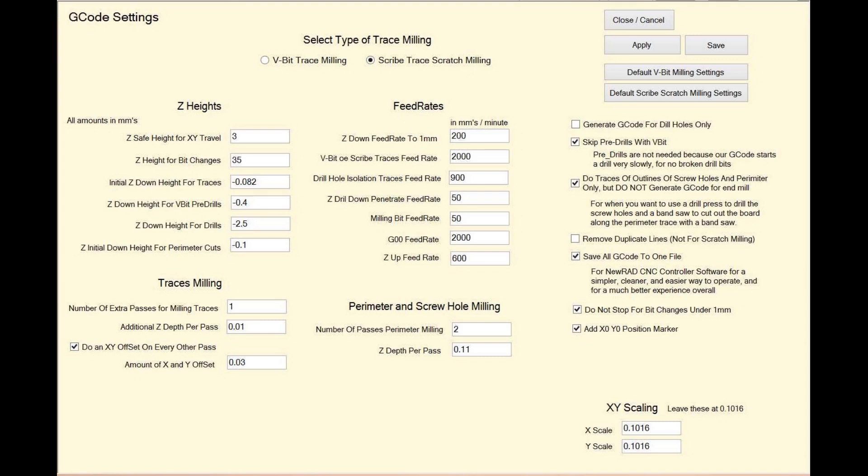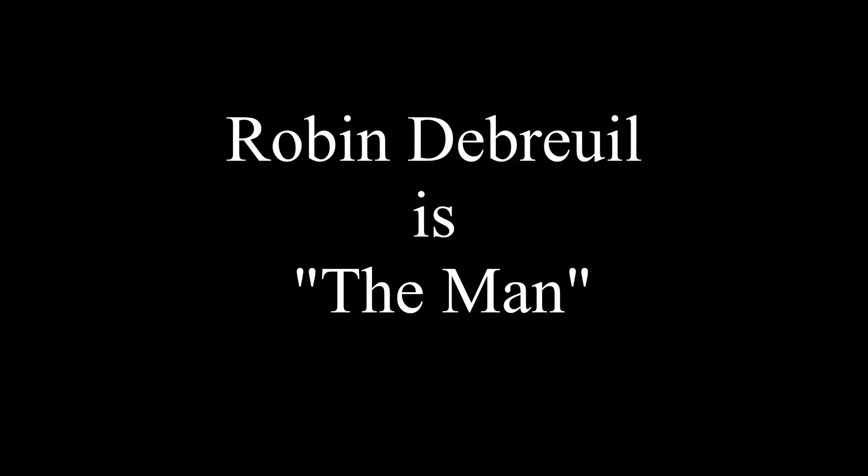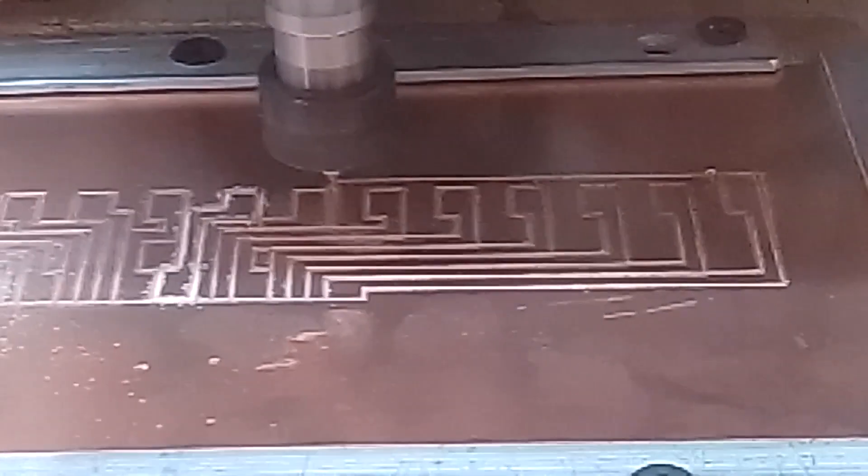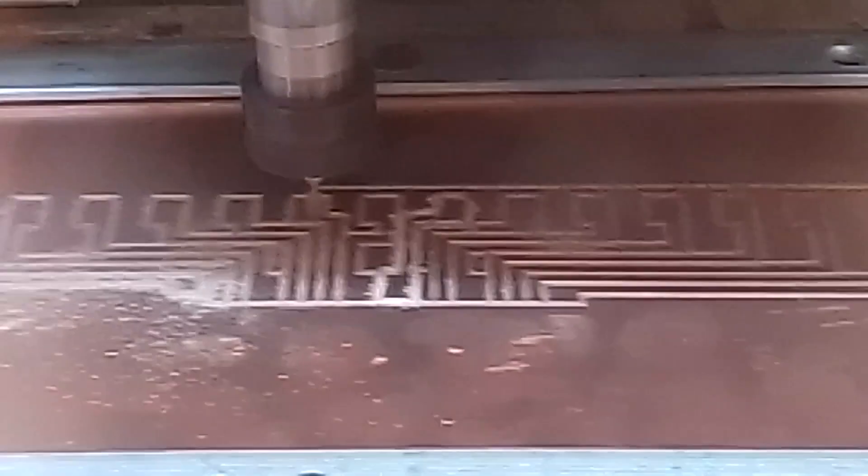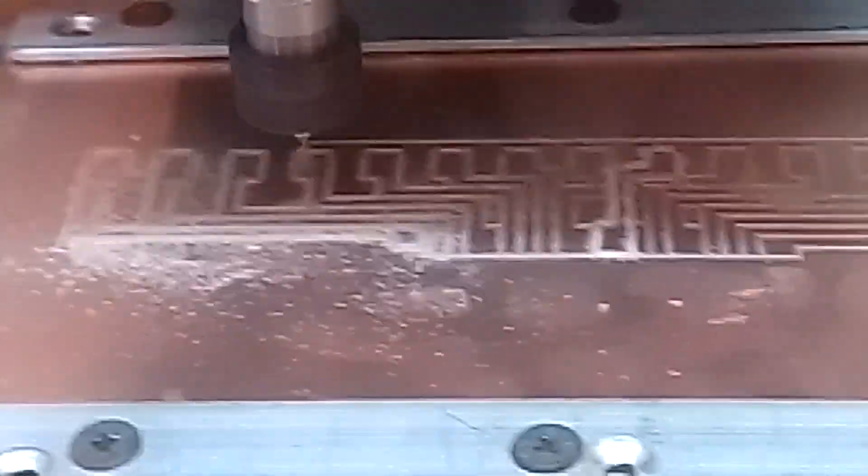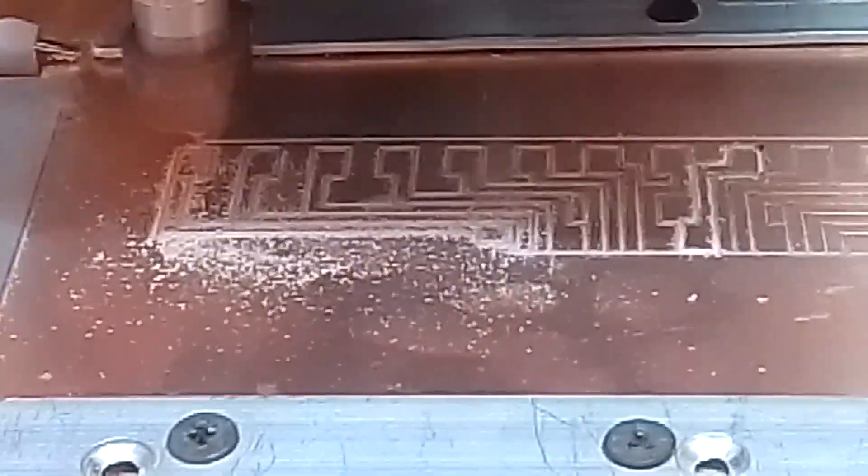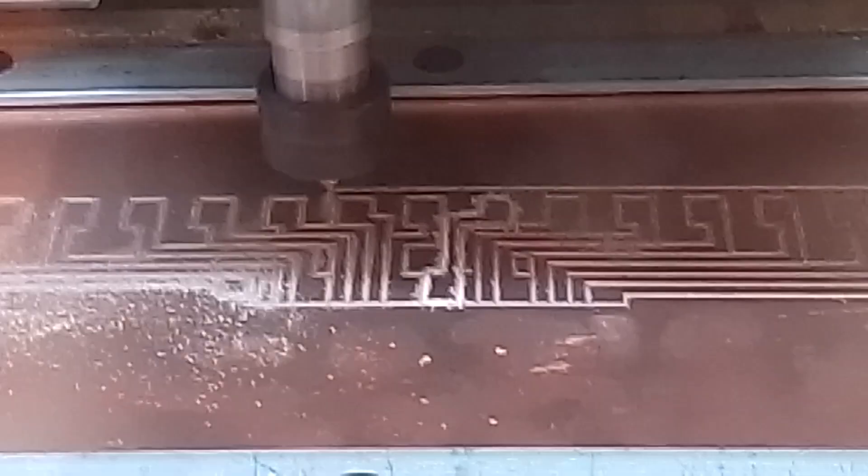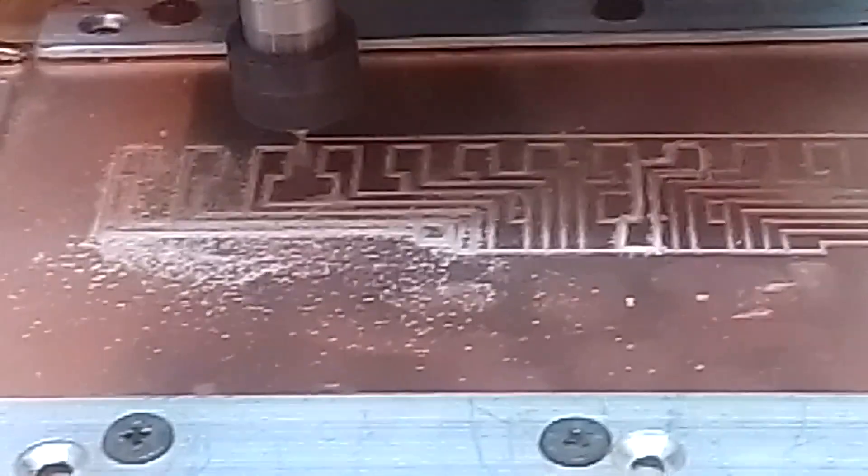Scratch milling was first introduced on YouTube by Robin Debreuil. He said that with using a scribe bit, you can scratch mill PCBs at the fastest speed that your CNC machine can handle. We said, wow! And then he said, you can do it with the spindle off. And we yelled, wow!